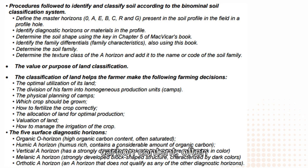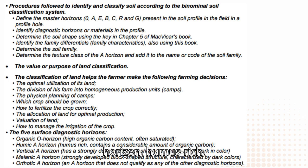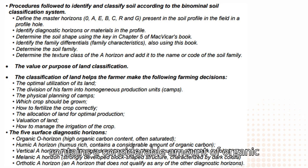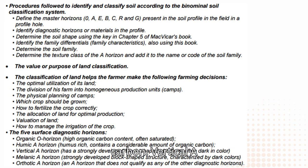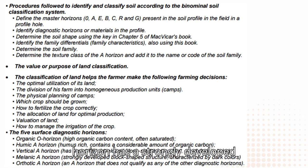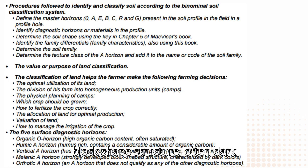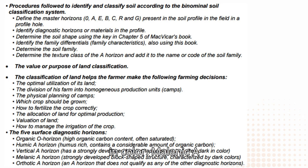Additional farming decisions include valuation of land and how to manage the irrigation of the crop. The five surface diagnostic horizons are: Organic O horizon — high organic carbon content, often saturated. Humic A horizon — humus rich, contains a considerable amount of organic carbon. Vertic A horizon — has a strongly developed block-shaped structure, often dark in color.